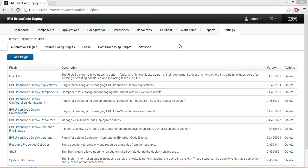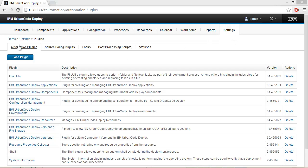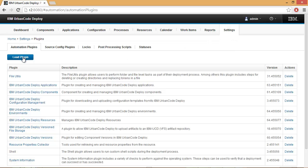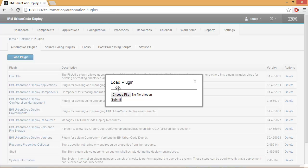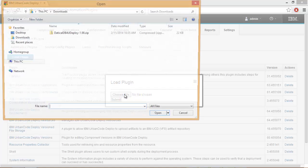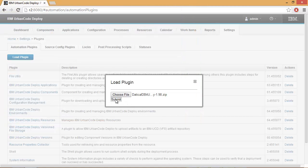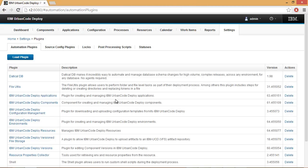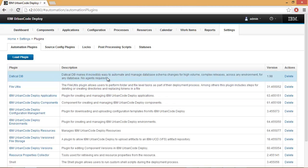To install the Daticle DB plugin, go to Settings, Automation Plugins, and then select Load Plugin. Navigate to where you downloaded the zip file, select it, and then Submit. You should then see Daticle DB in your list of plugins.